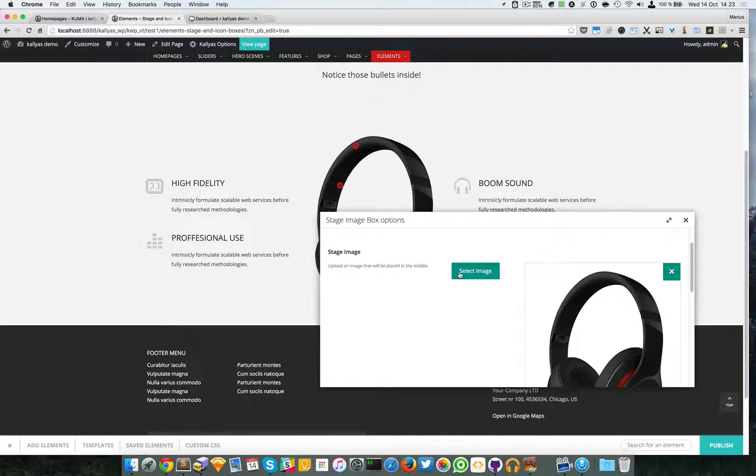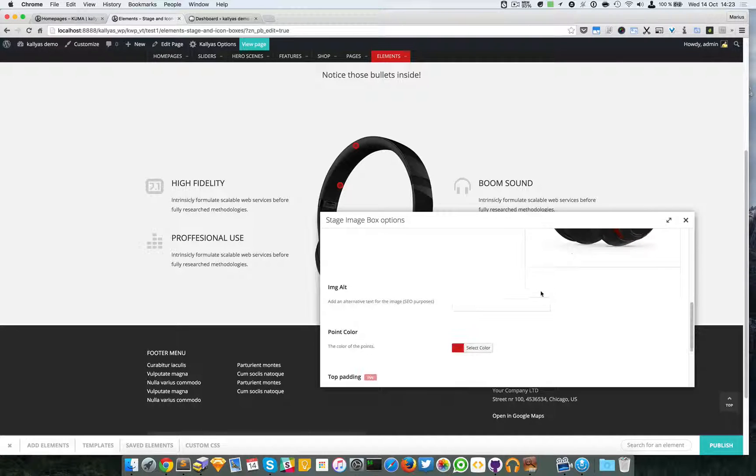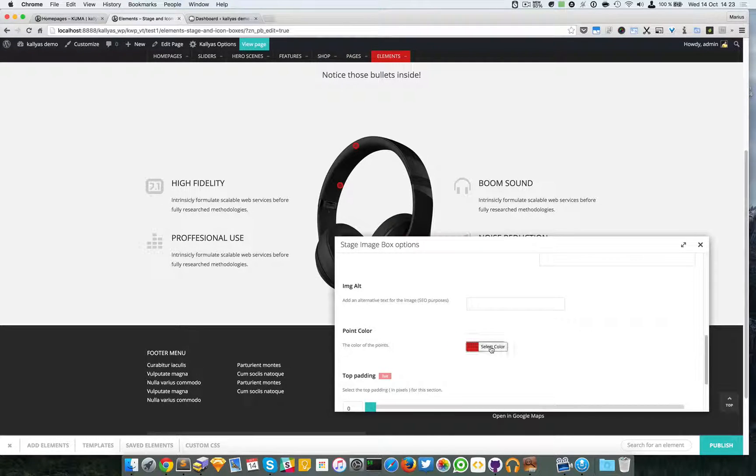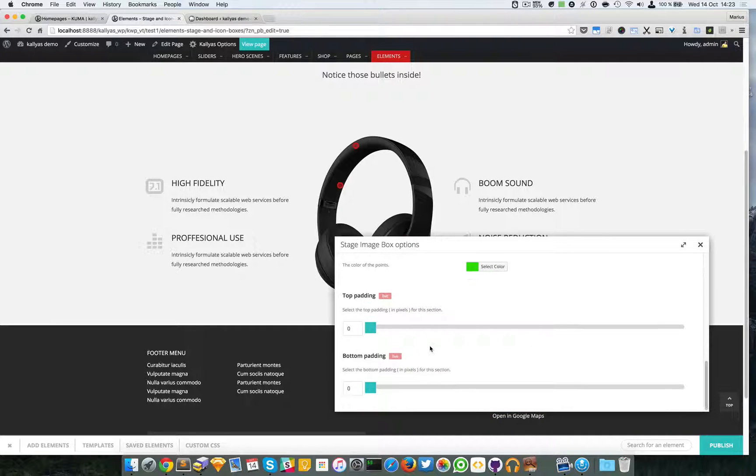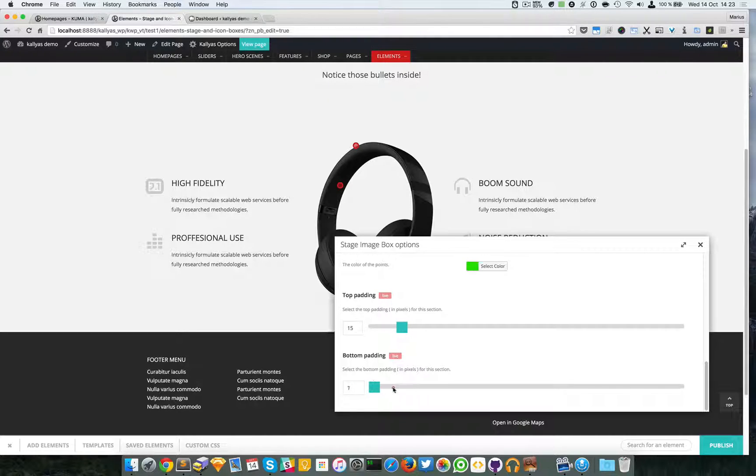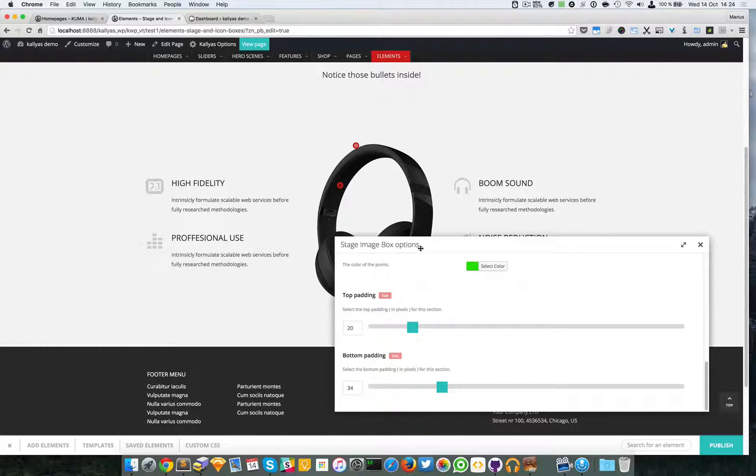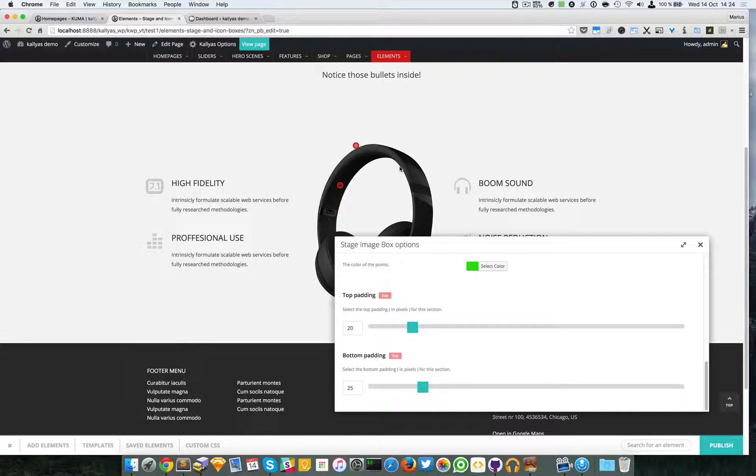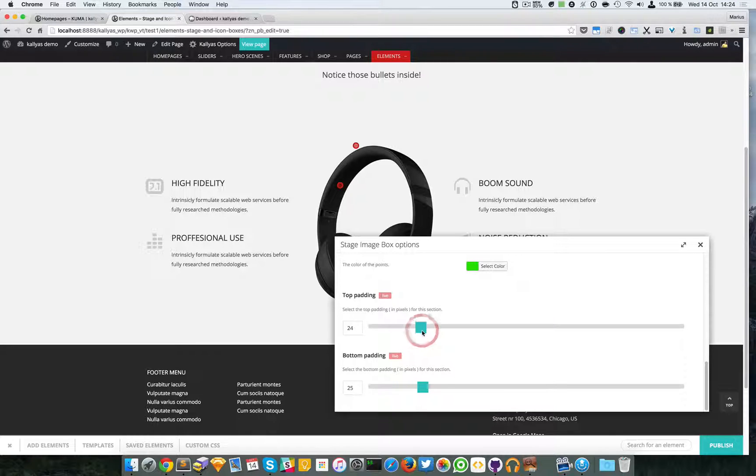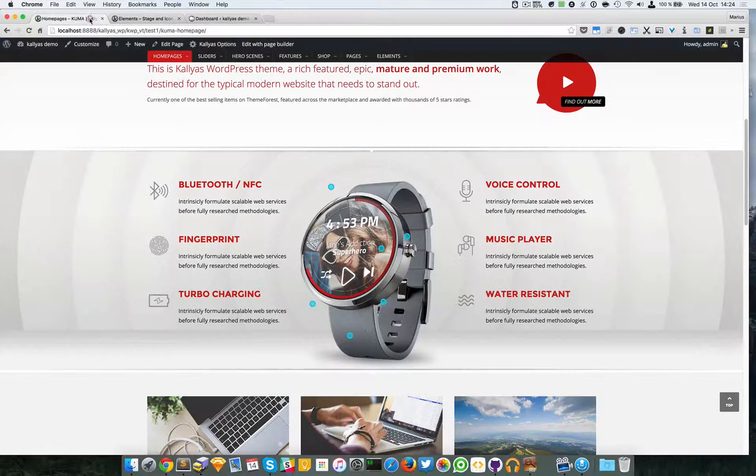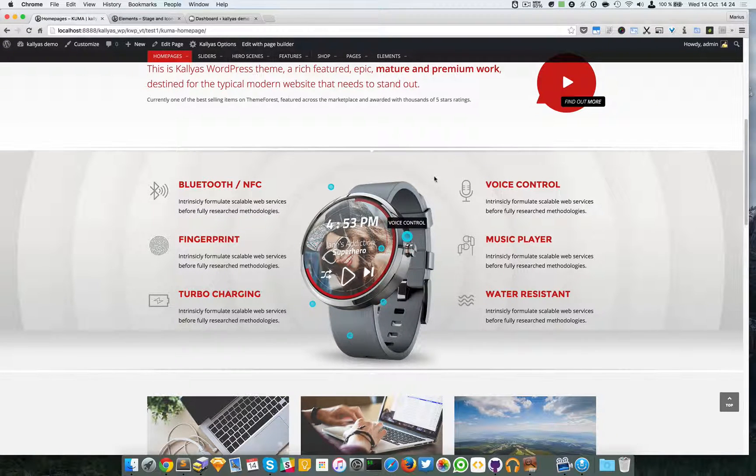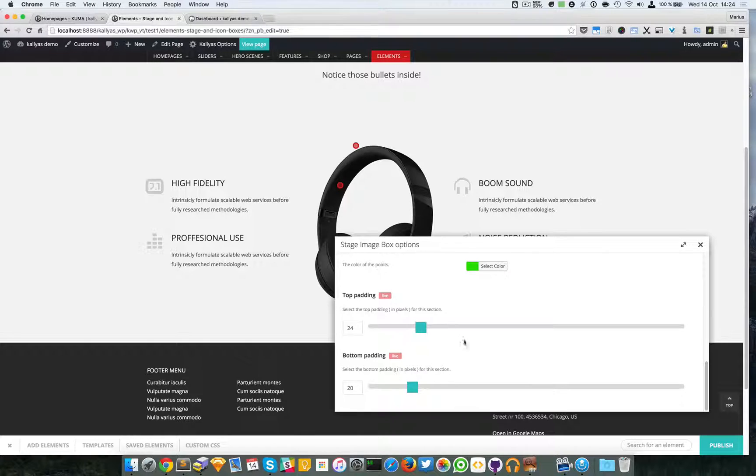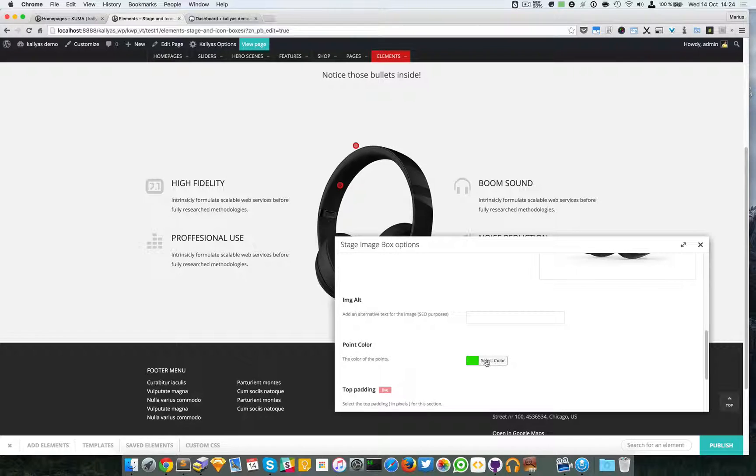You can first choose the stage image. In this case we have some headphones and you can provide the image alt for SEO purposes, and then you can specify the points color. Let me just choose this green. Finally we have the padding options. Perhaps you want to have a distance from the top or who knows. I added these two settings because you could have just used the spacer element, but I thought these two padding options would be useful in various cases. In my case I added a small distance here because I wanted to keep everything at the same level, so it's mostly for aesthetic concerns.